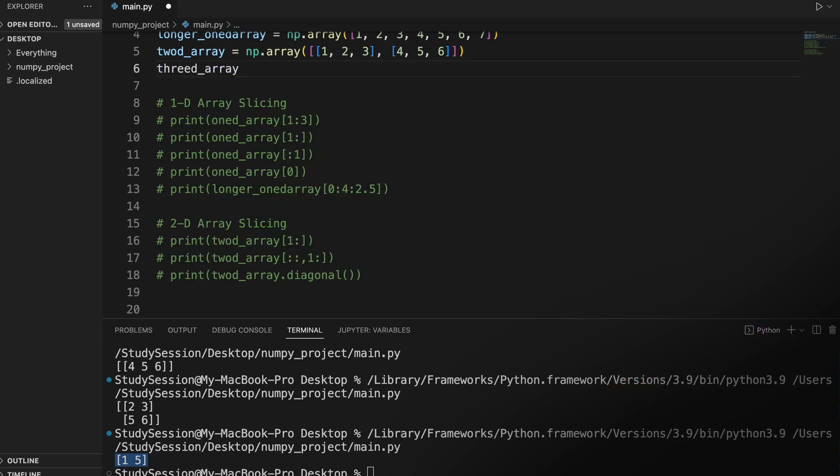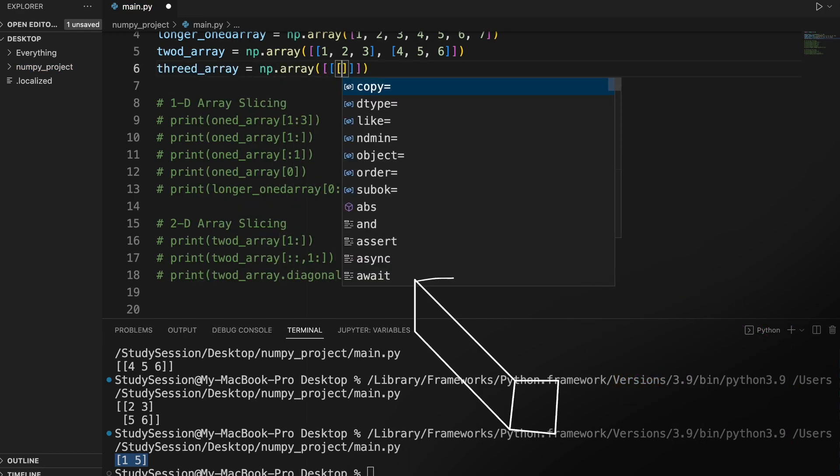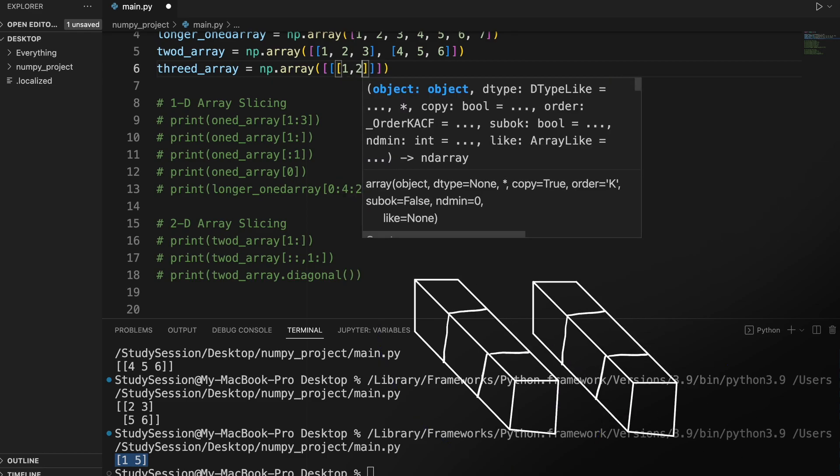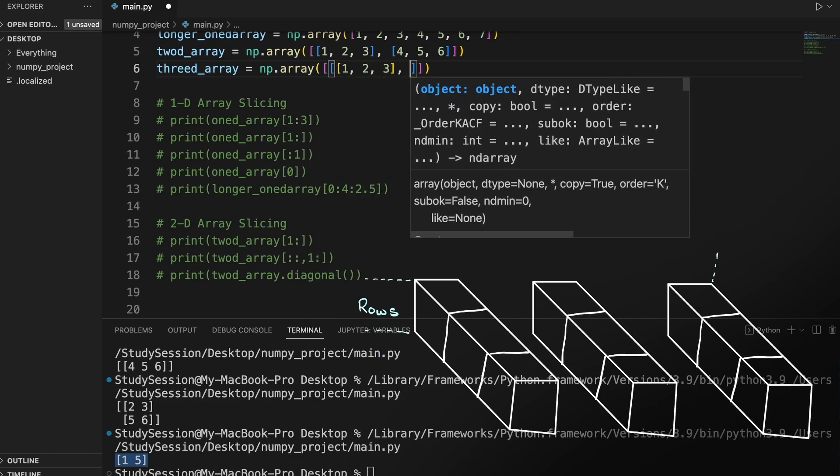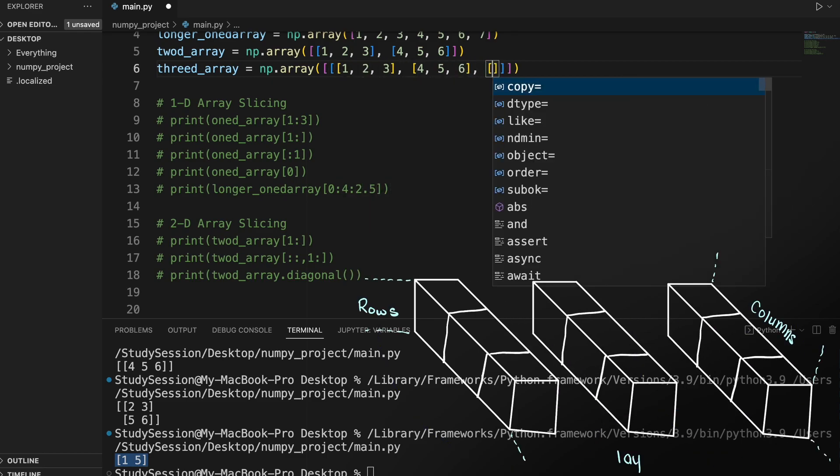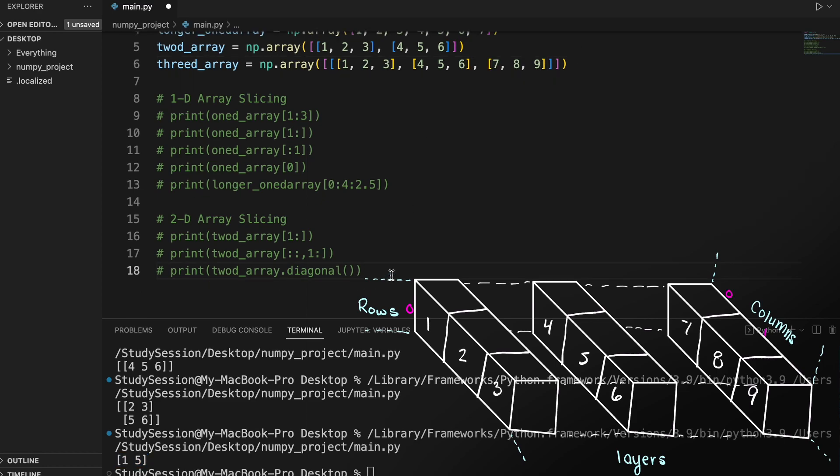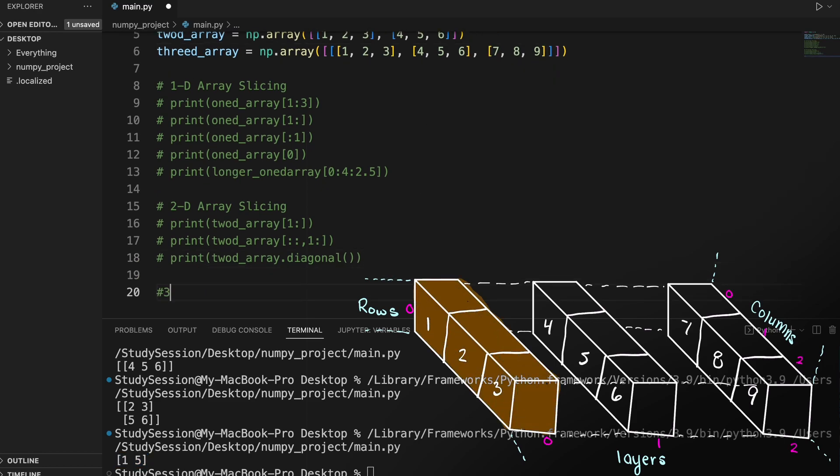Now lastly we can even do array slicing with 3D arrays. So let's create a 3D array, and just take our first and third 2D array, which makes more sense by the diagram I have on screen here.